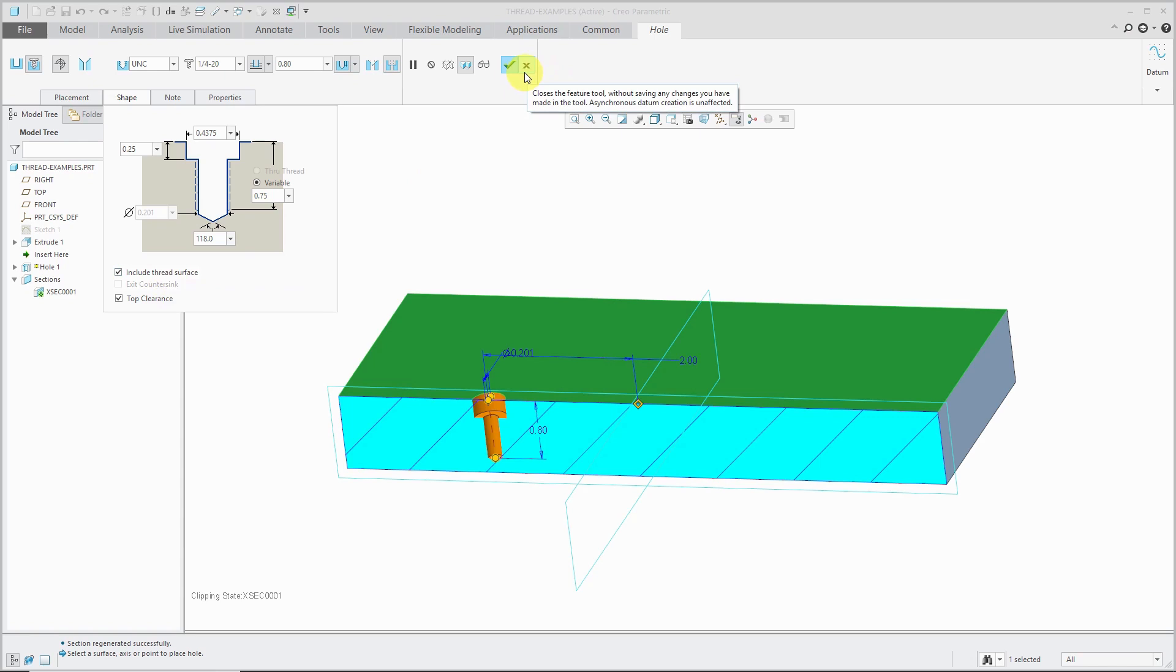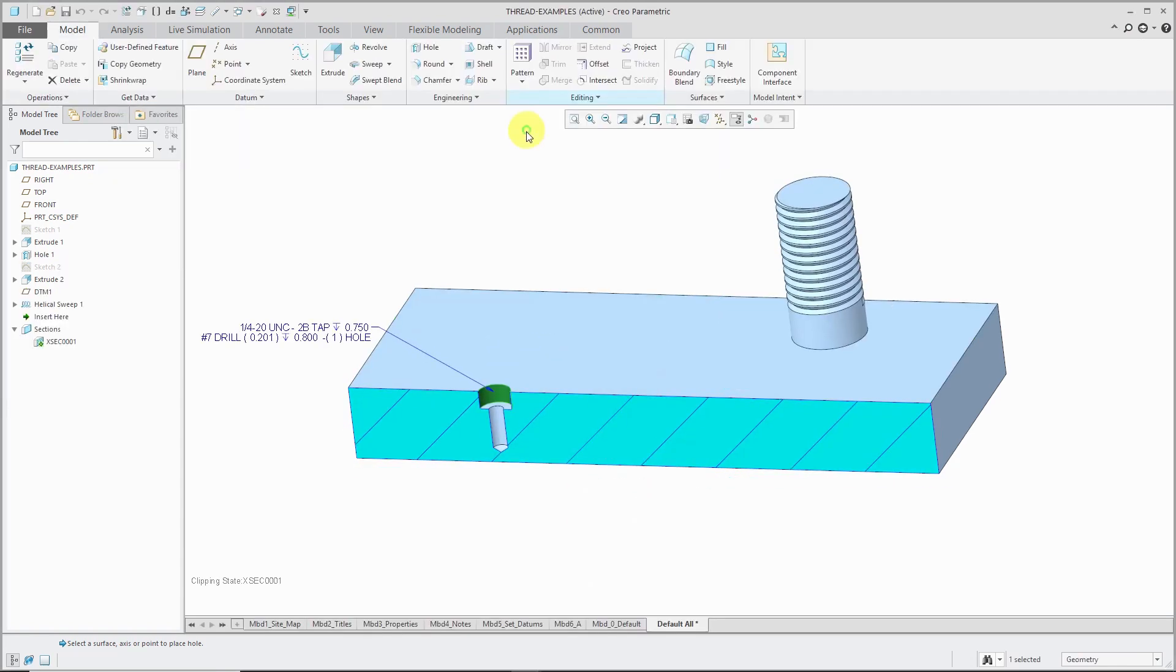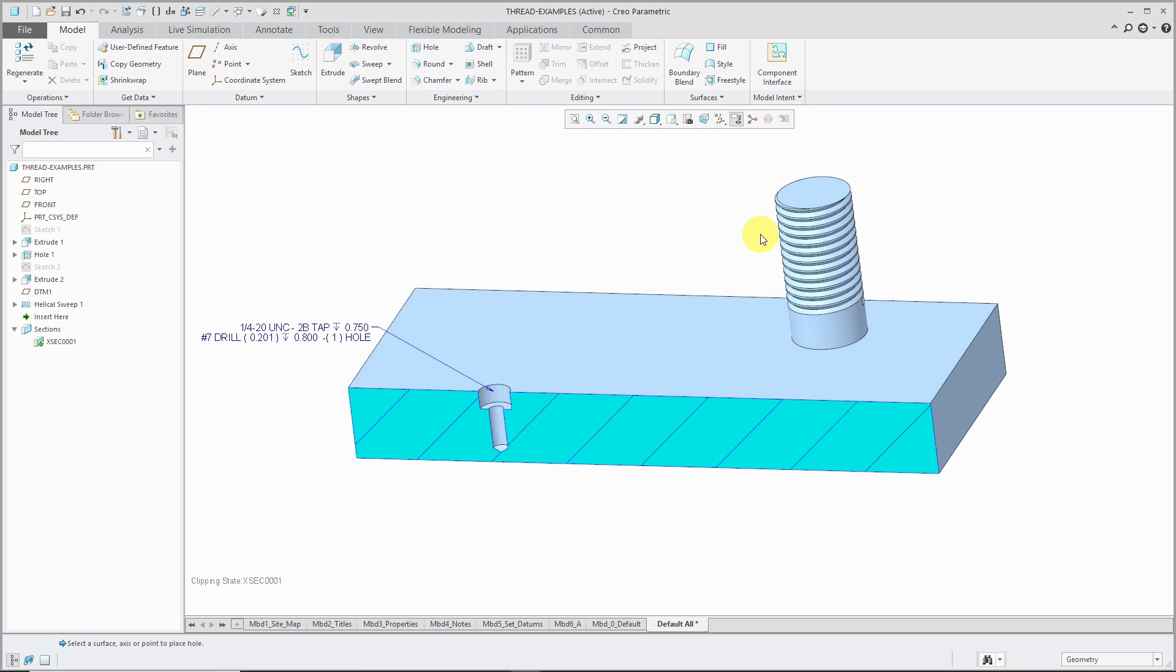But what if you're not using a standard hole? If you're using a simple hole? Also, you could use a helical sweep feature, but the problem with the helical sweep feature is that it is geometrically and computationally intensive, especially if you have a lot of them in your model.